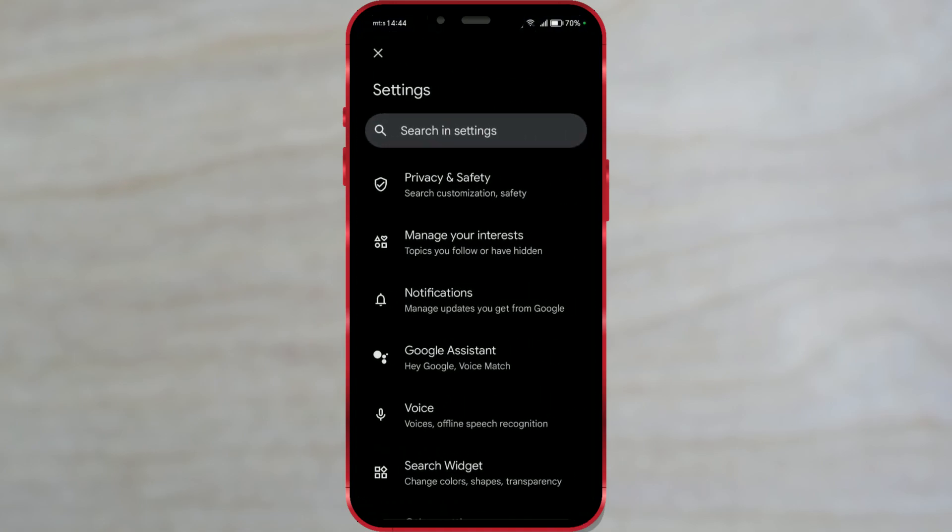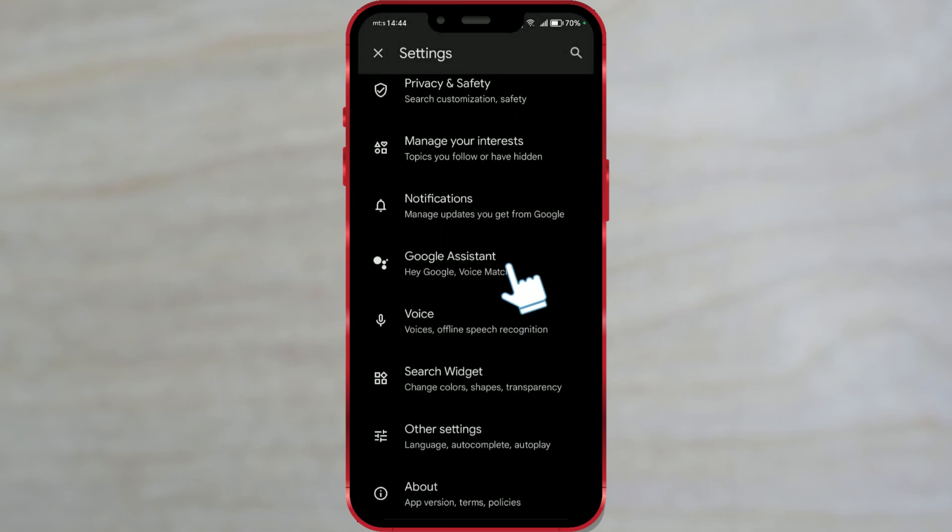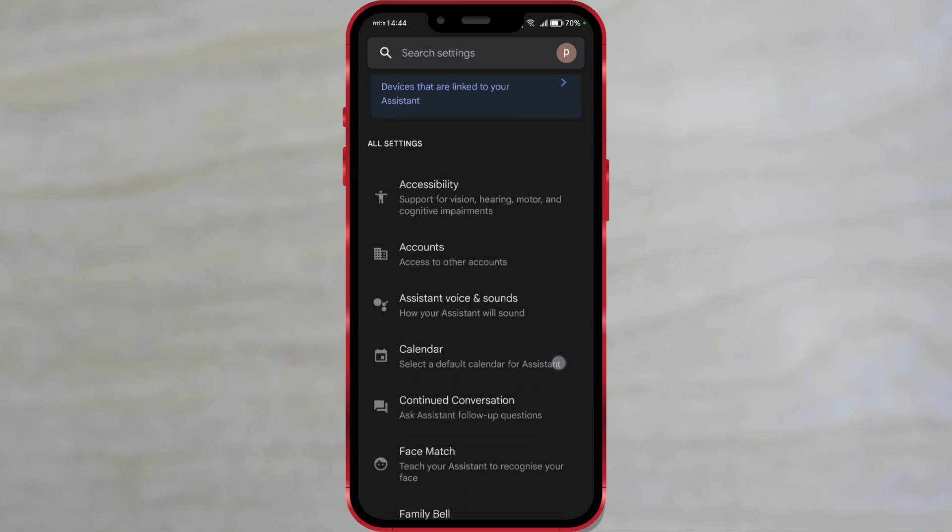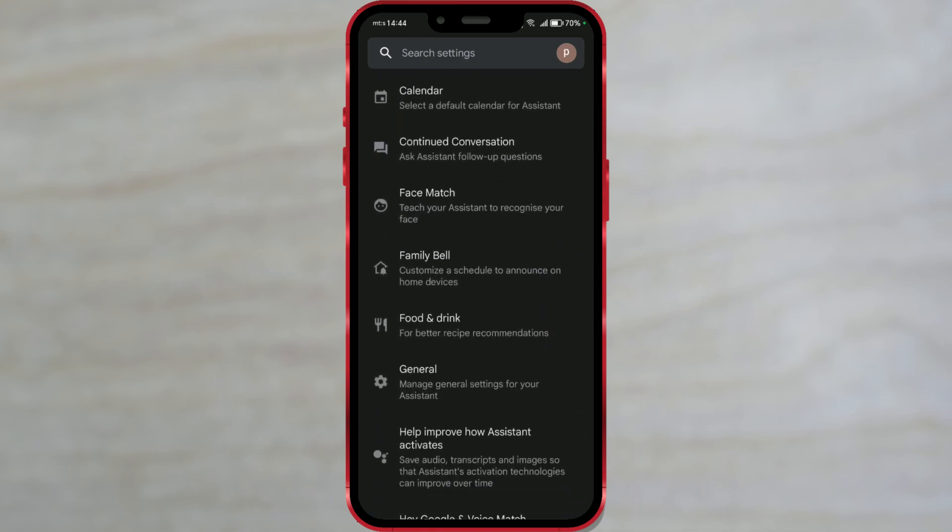Among numerous options, you'll see the Google Assistant field. Open it. Scroll down once again. Find and open the general field.